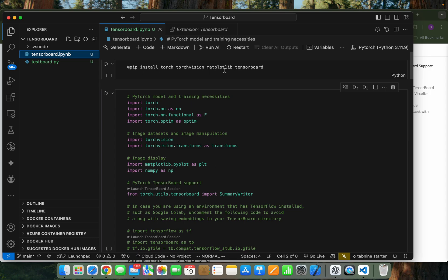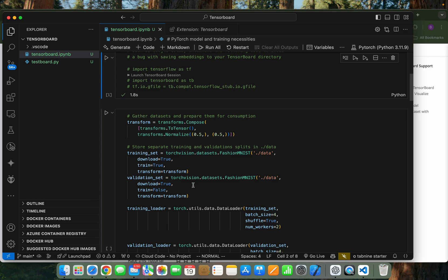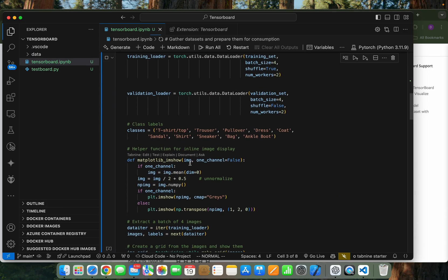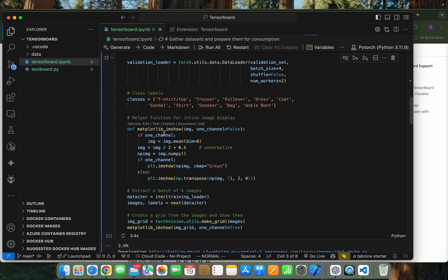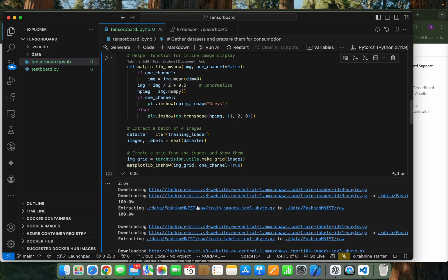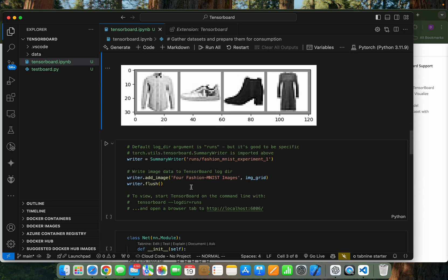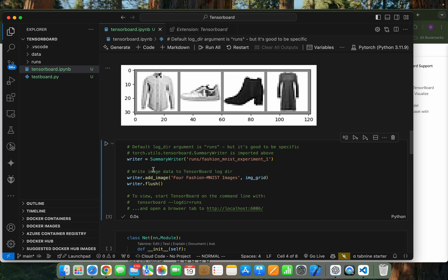To use TensorBoard, you have to install these modules. I have already installed them, so I don't need to install again. Let's run the code first. Here you can see the data folder has been created where the Fashion MNIST dataset is being downloaded. We can see the four images here. Now we have to run this code for seeing the TensorBoard.